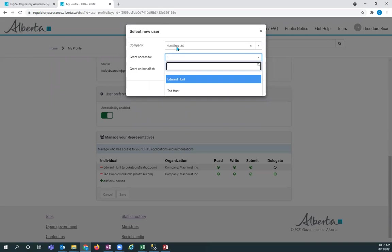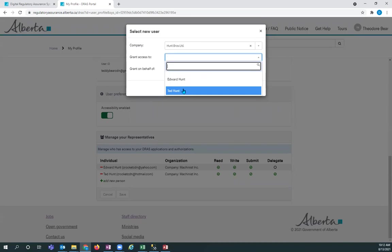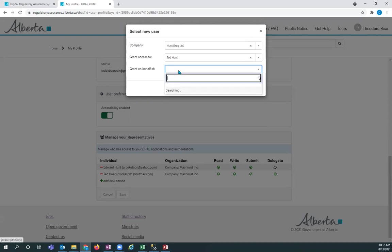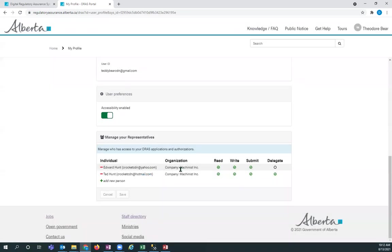The people that represent this company have logged into the digital regulatory assurance system. So this person logged in with their own individual account under my Alberta Digital ID for business, and so did this person. So I can click on an individual, I can add an individual, and I can say I want them to represent my company, and then I can add them in. So I've already done that.